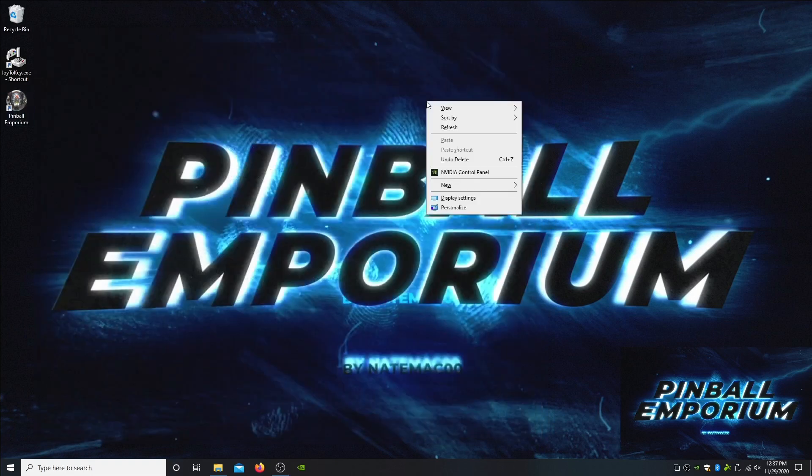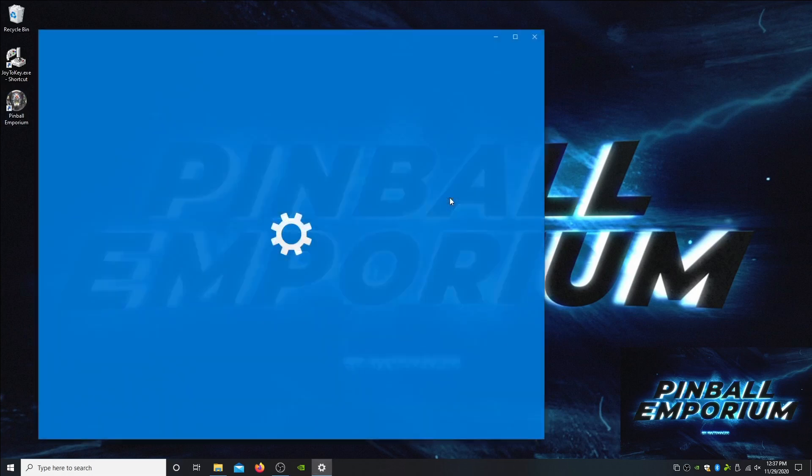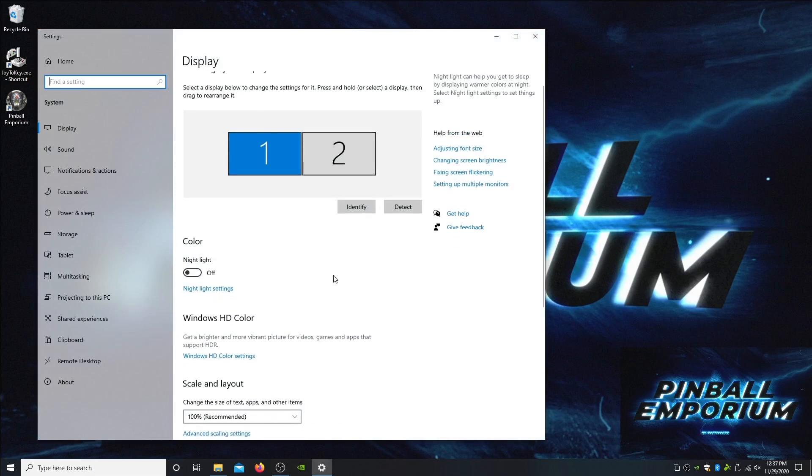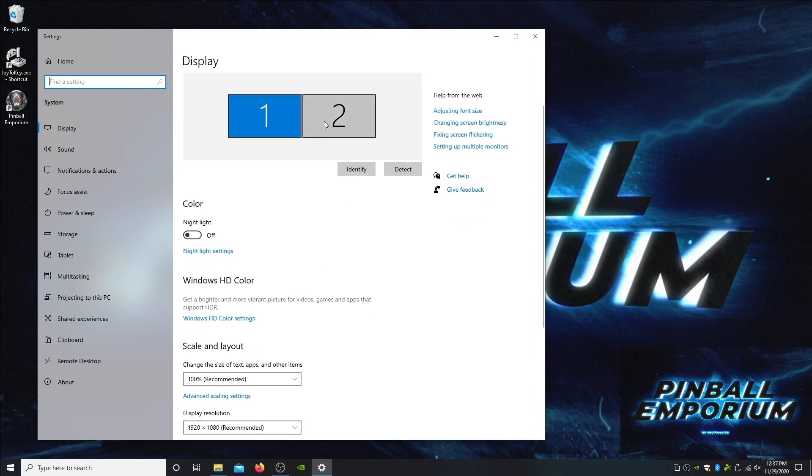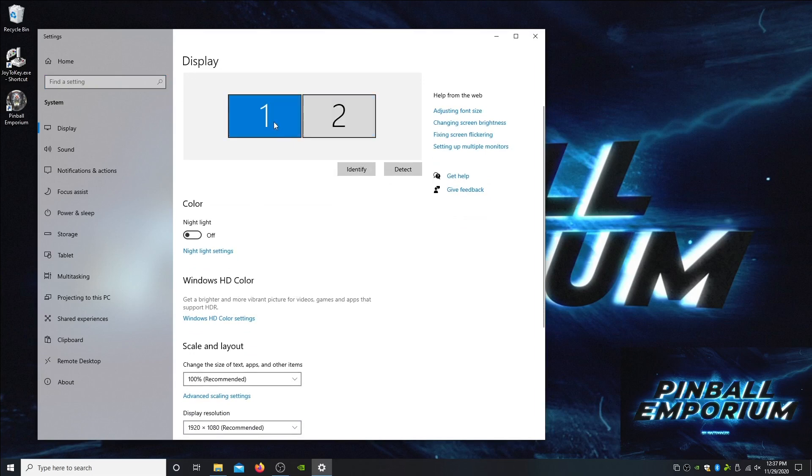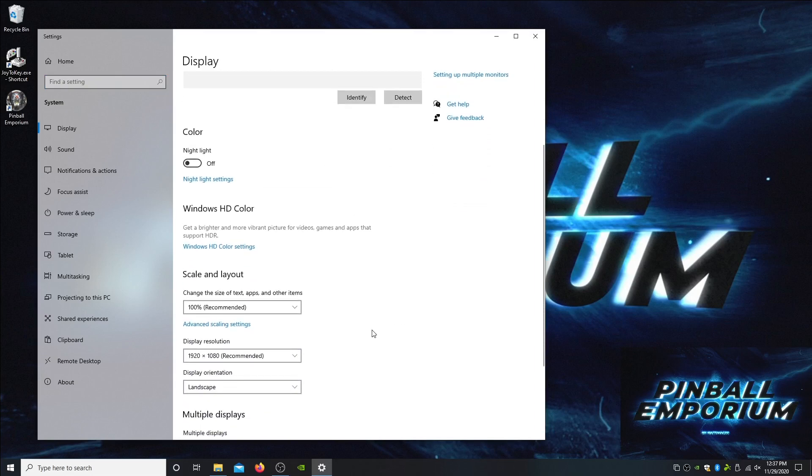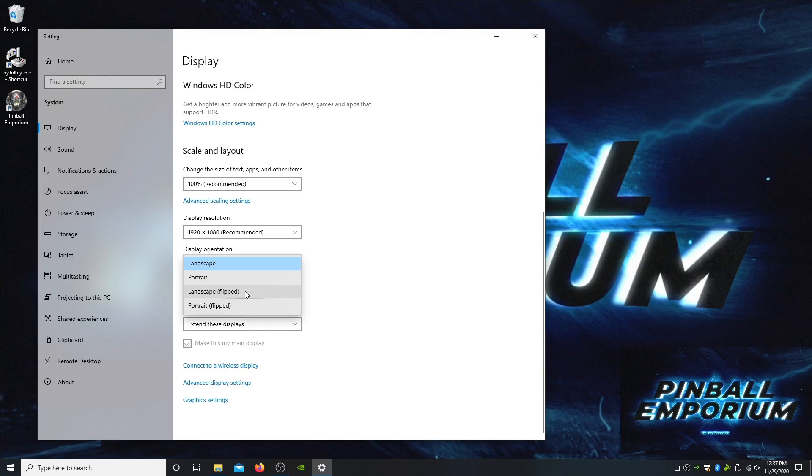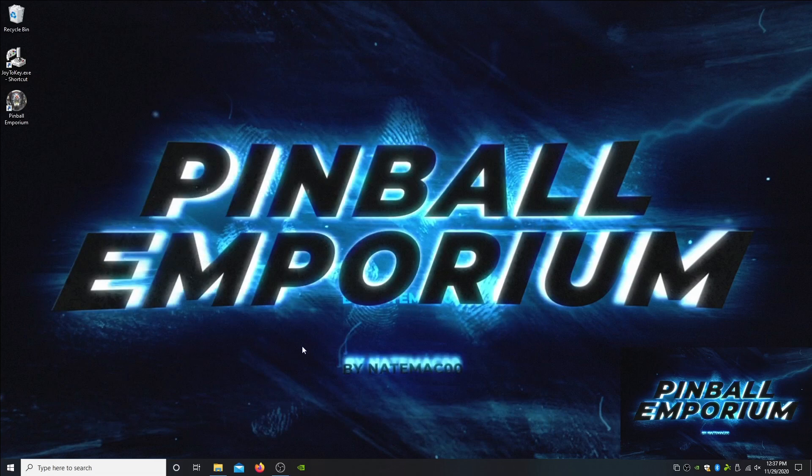As far as display orientation, if you're setting up a backglass you need to have your monitors set up like this. We're running them both in landscape and the software will do the work on the back end. Make sure that your scale is set to 100 for both of these. If you are running cabinet mode and your playfield is upside down, you're going to fix it by changing display orientation from landscape to landscape flipped.